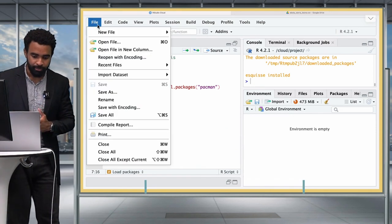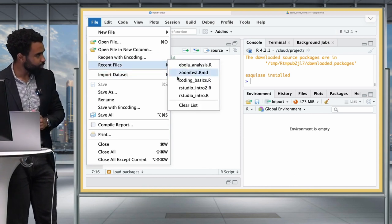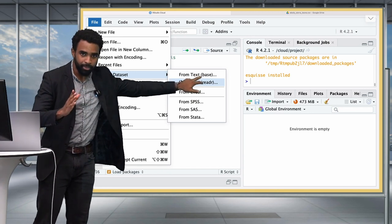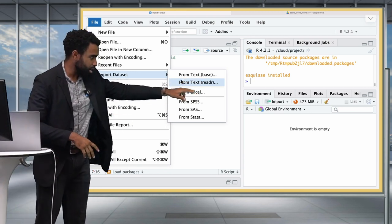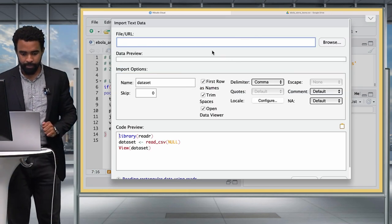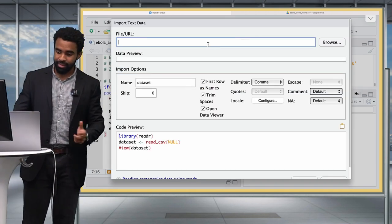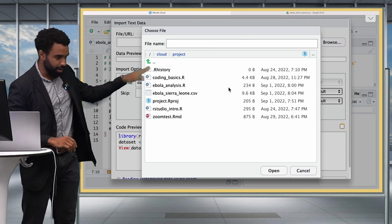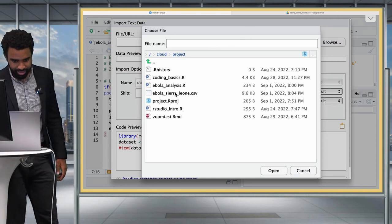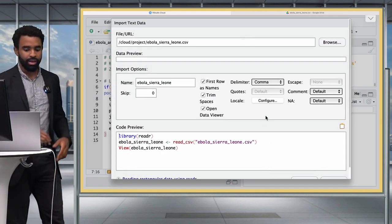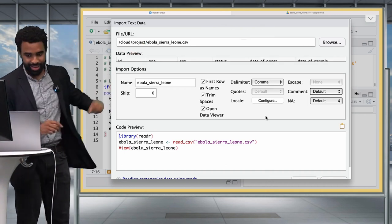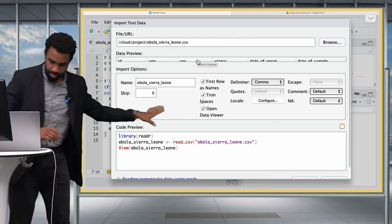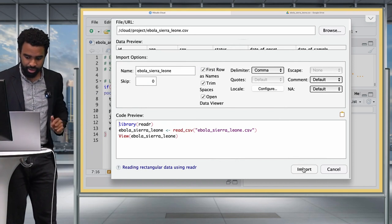To import the dataset into R, go to File > Import Dataset > From Text (readr). Browse and locate your file — on RStudio Cloud it should be directly in your environment. Click on Ebola Sierra Leone CSV. This dataset is very clean so we don't need to mess with any other options — go ahead and click Import.